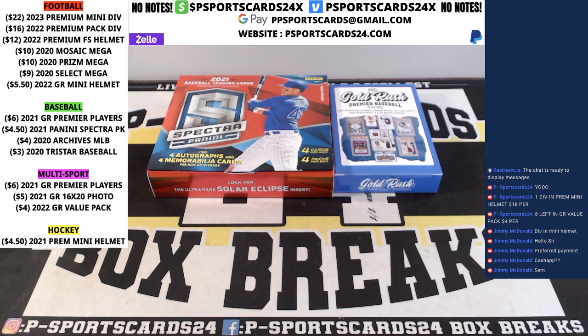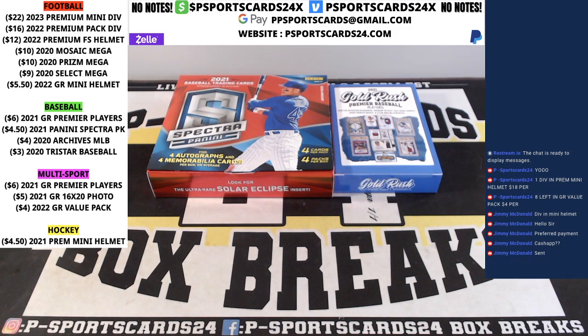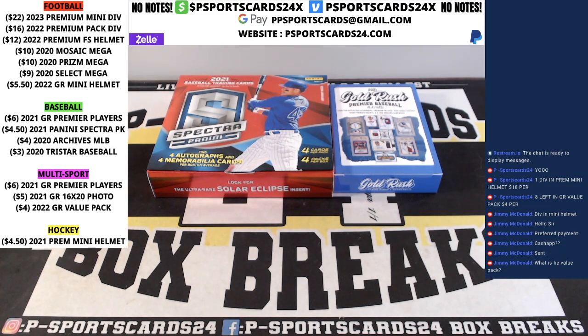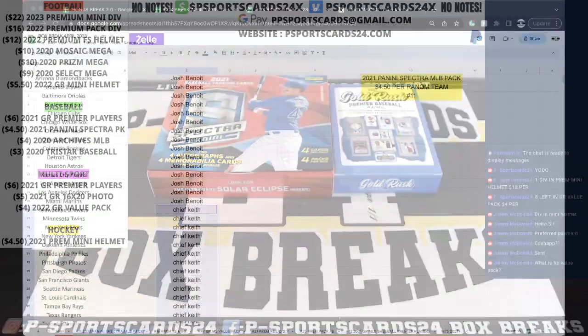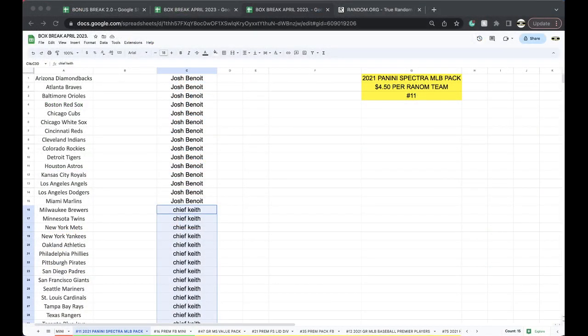Alright guys, here we go. This is number 11, Spectra MLB Pack Break. The value pack is a gold rush. It has one to three cards in it. There's only a couple left. I only have two packs left.